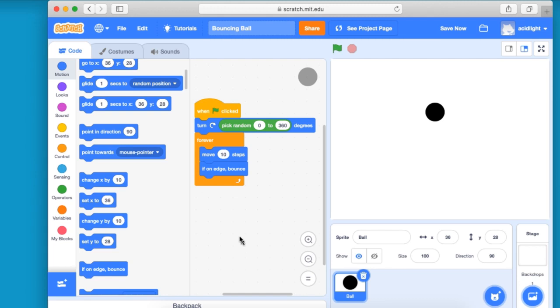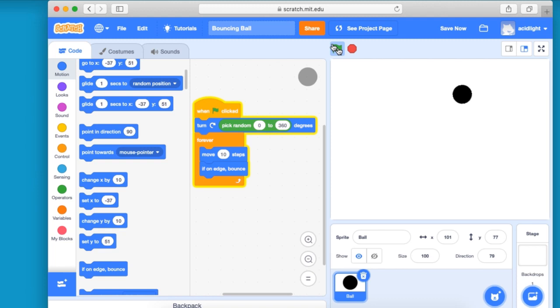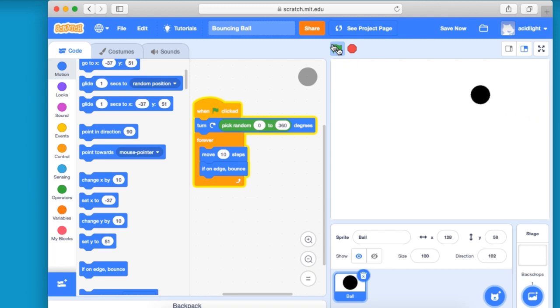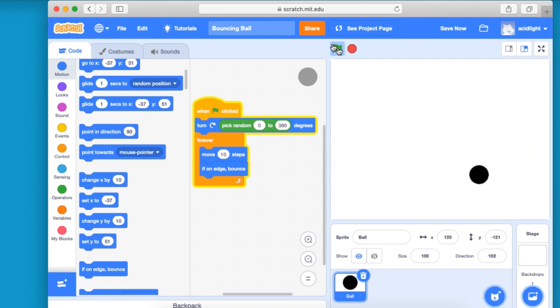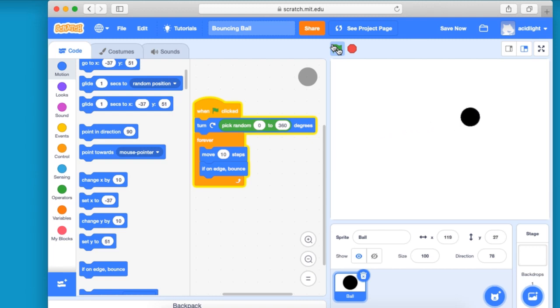So let's see what happens. And there you see the ball going at a steady pace and it hits the edge and it bounces off. And we have a bouncing ball.